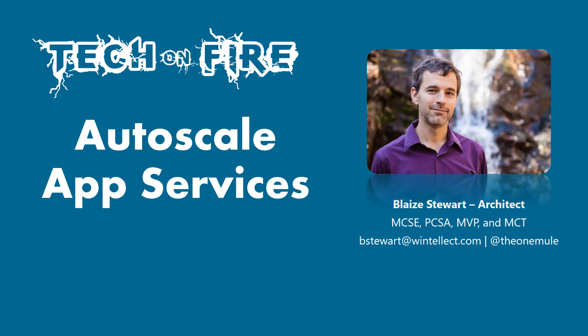Hello world and welcome to this edition of Tech on Fire with Blaze. Today we're going to be looking at autoscale on app services on Azure.